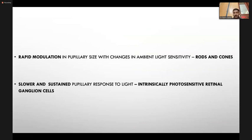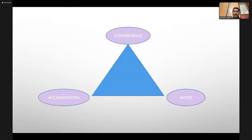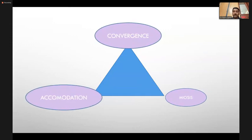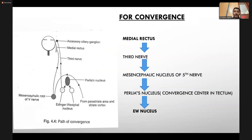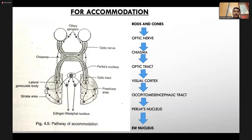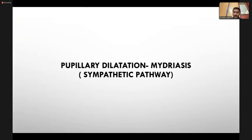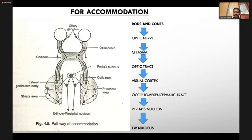The importance of two groups of retinal ganglion cell fibers: rapid modulation of pupillary size with ambient light uses rods and cones, while slow sustained pupillary response to light uses intrinsically photosensitive retinal ganglion cells. The afferent pathway for near reflex: near reflex is a triad of convergence, accommodation, and miosis. For convergence, fibers from the medial rectus travel via the third nerve to the mesencephalic nucleus of the fifth nerve and perlia nucleus, then to the Edinger-Westphal. For accommodation, fibers pass from rods and cones through optic nerve, chiasm, optic tract, reaching the occipital visual cortex, then occipitomesencephalic tract, perlia nucleus, and finally the Edinger-Westphal nucleus.